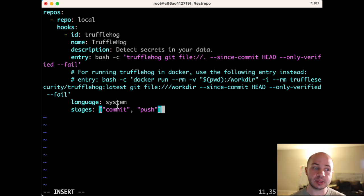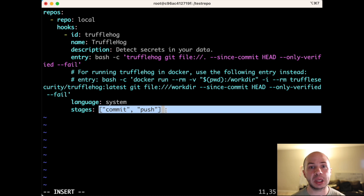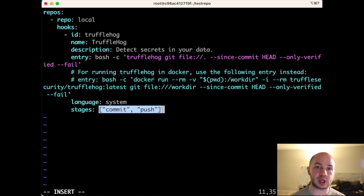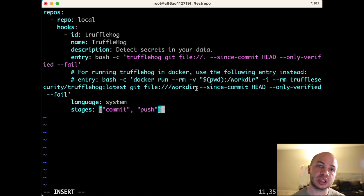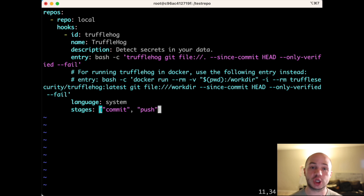And then lastly, we can see that we're running this on every commit and every push event. So we're not only going to stop keys from getting checked in locally, but we're also going to stop them from getting pushed up.